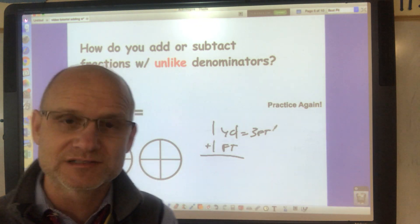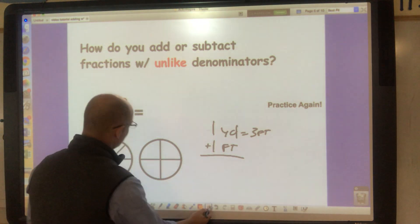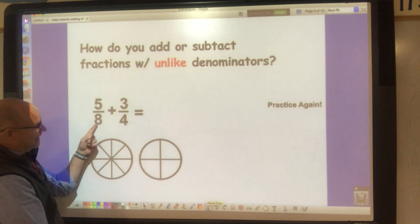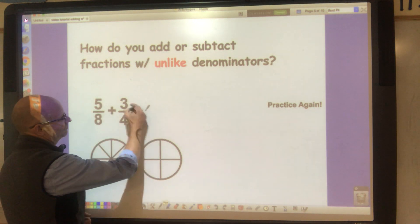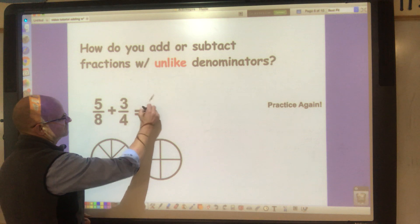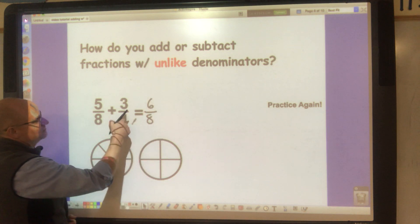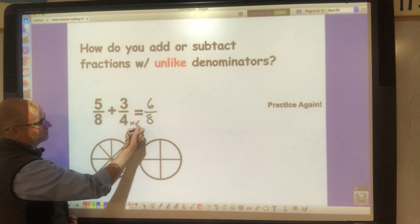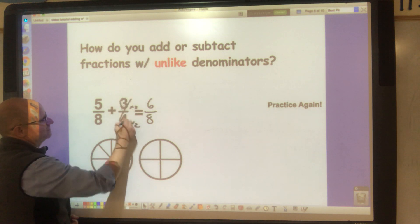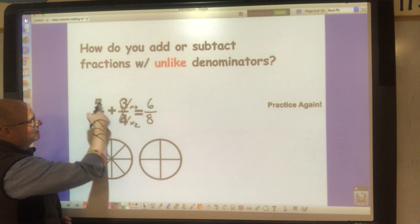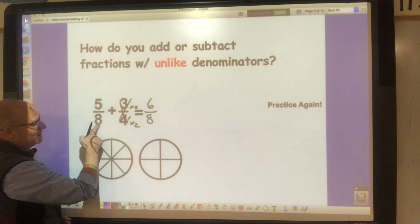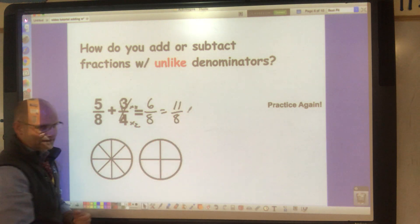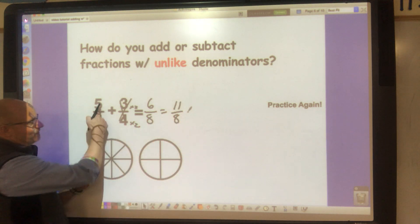That's how you add unlike denominators — you convert them to a common denominator. For fourths and eighths, change three-fourths to six-eighths by multiplying numerator and denominator by two. Now you can add six-eighths plus five-eighths, which gives you eleven-eighths.